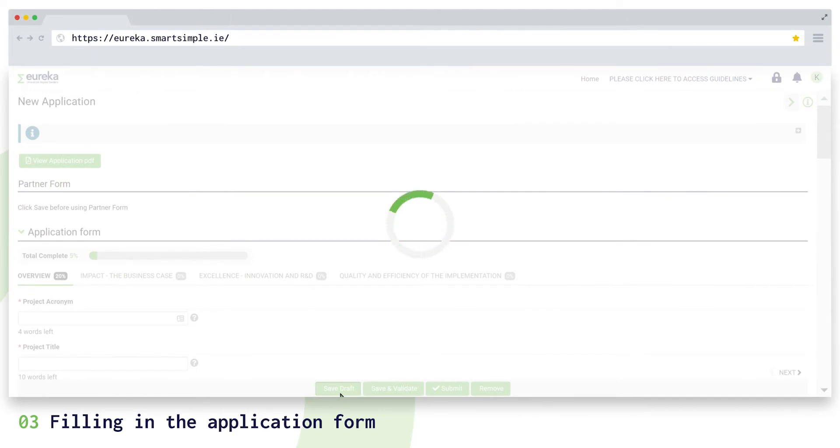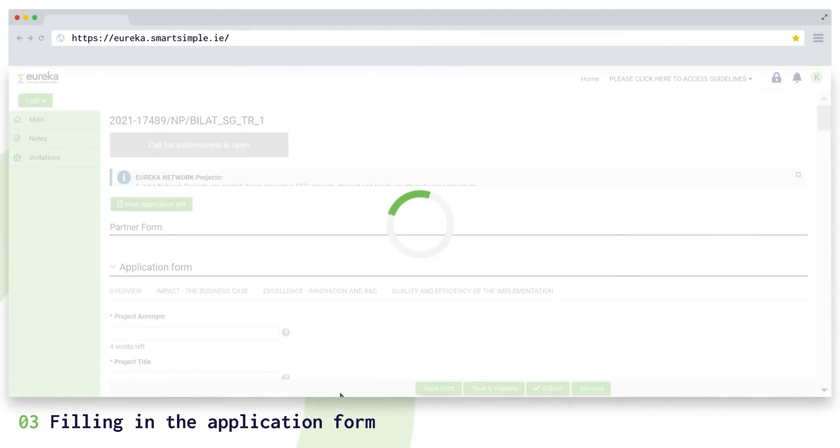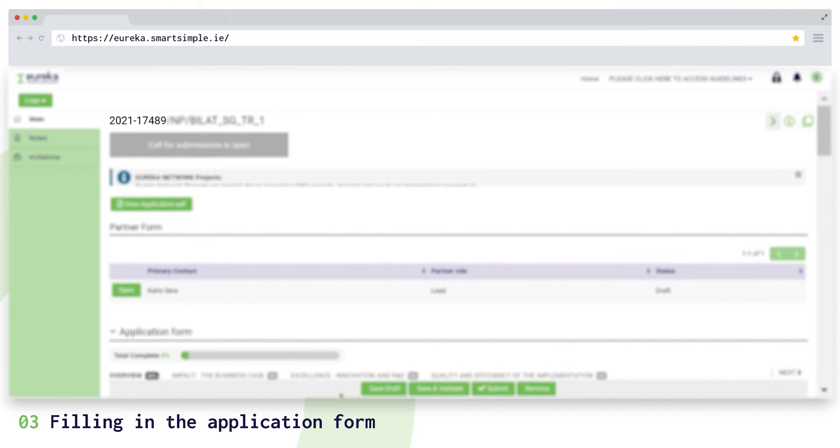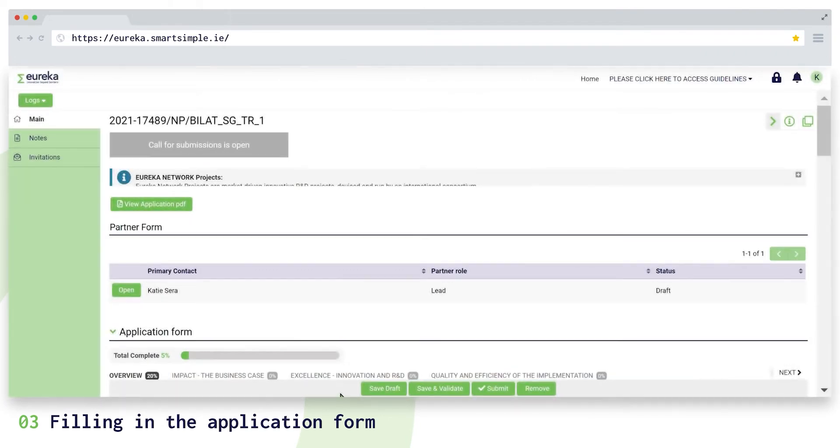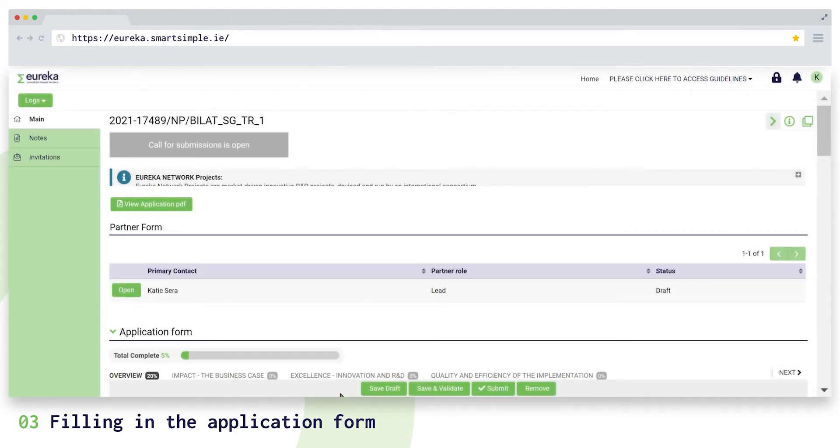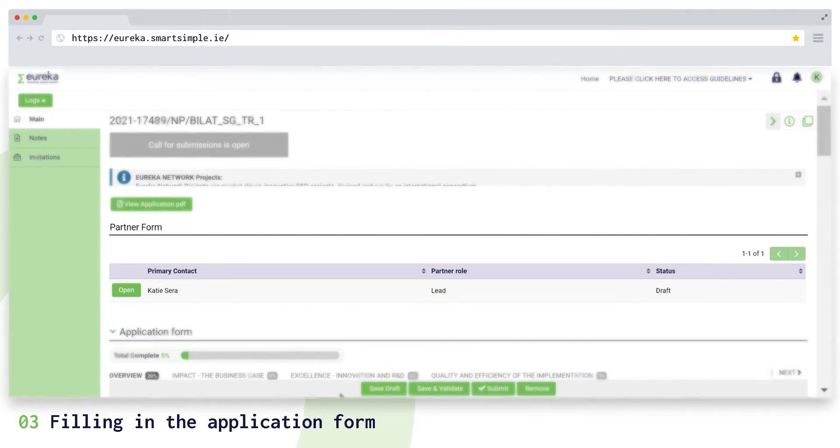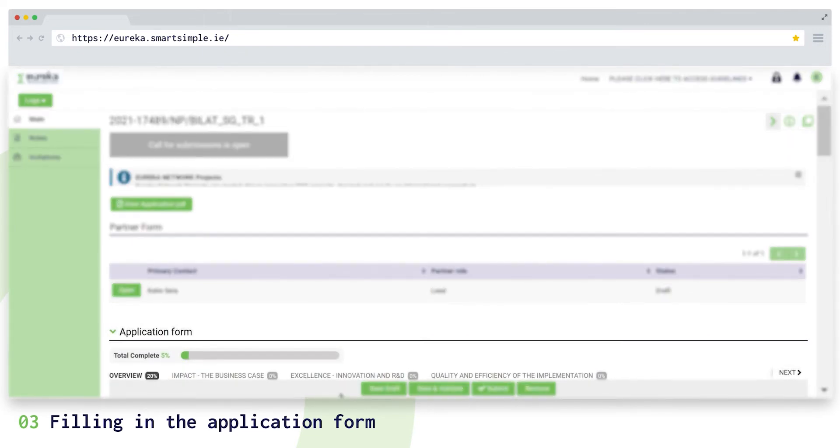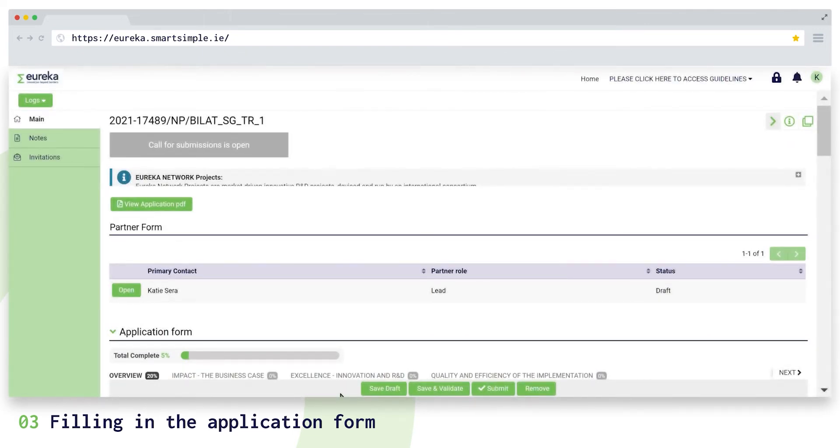Your application will receive an identification code which includes your unique project number, an acronym of the program you are applying to, and the call for projects code. Your screen shows two sections: your partner form and the project application form. We will explain how to complete the partner form later because it is relevant for all partners.